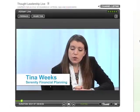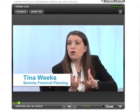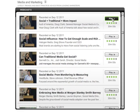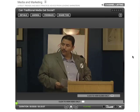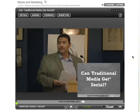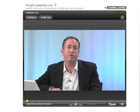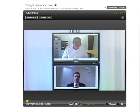BrightTalk's live studio webinar solution is another great way to promote your brand and connect with your audience. Our video team will help you host your own live events in your BrightTalk channel. BrightTalk's professional studio will accommodate multiple presenters, or your guests can join your event remotely from the comfort of their own home or office.